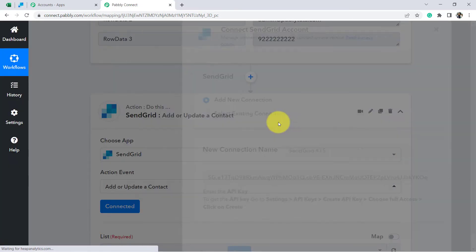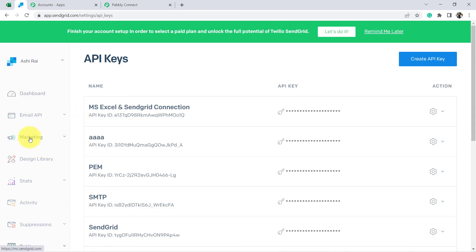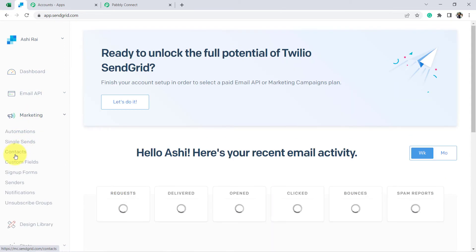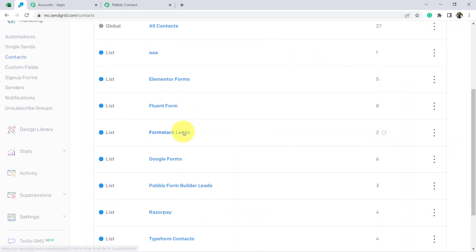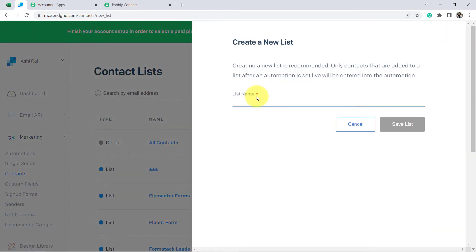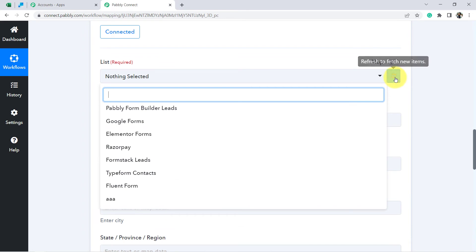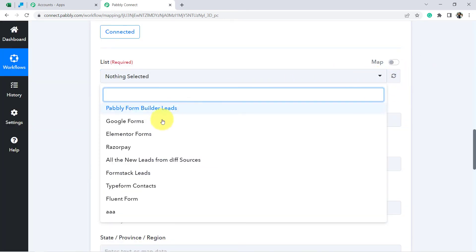Now it is asking for the list name. The email lists available in my SendGrid account are visible here. Let me create a new email list — I'll name it 'All New Leads from Different Sources'. Click Save and the list will be created. Refresh the data using the refresh button, and you can see 'All New Leads from Different Sources' has appeared immediately. I'll select that list.